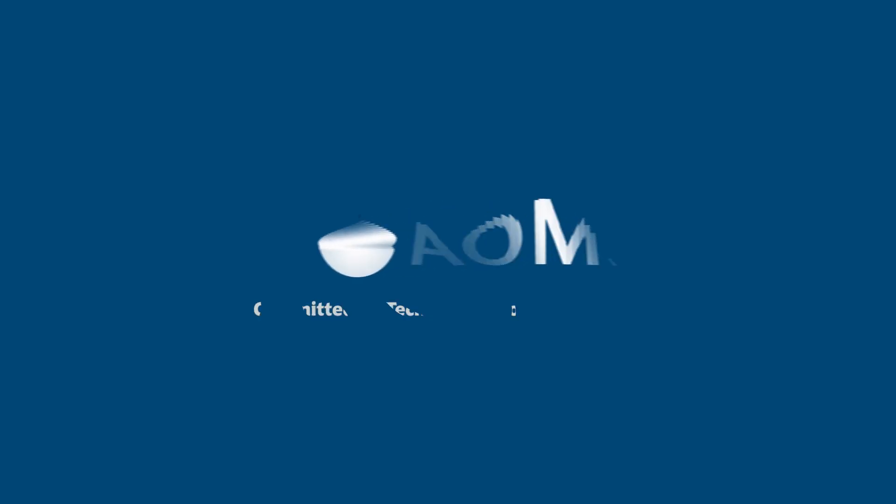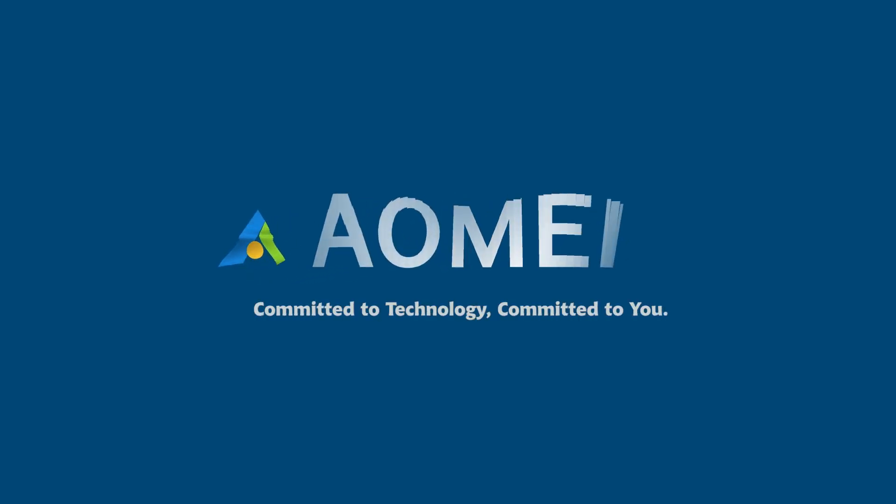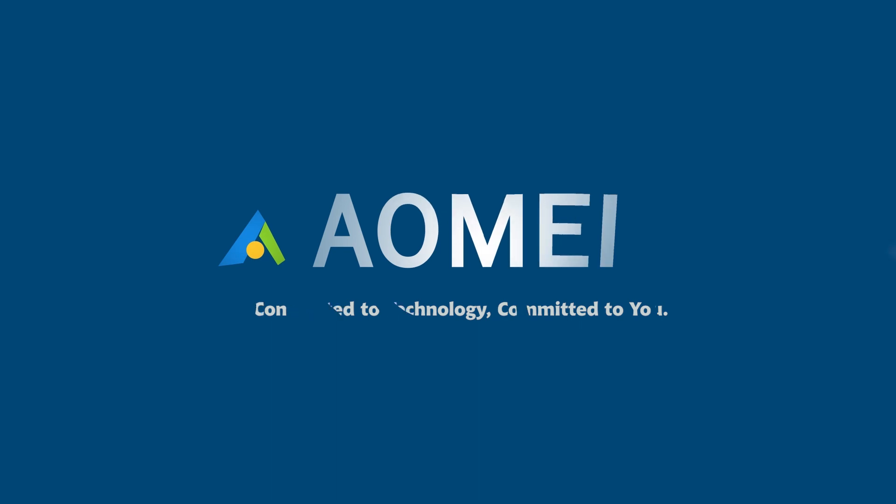Welcome to AOMEI. We're here to share tech knowledge with you. Let's get our journey started.